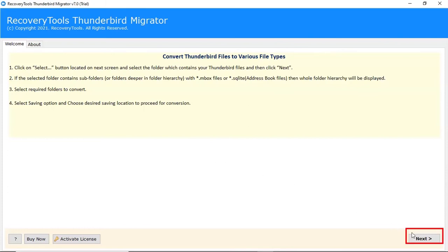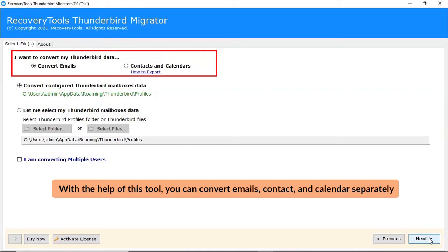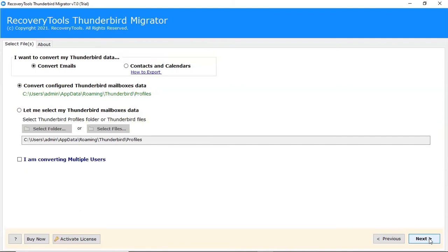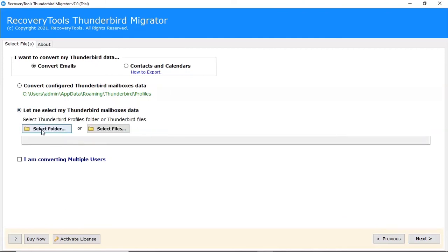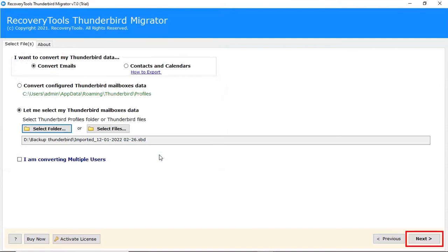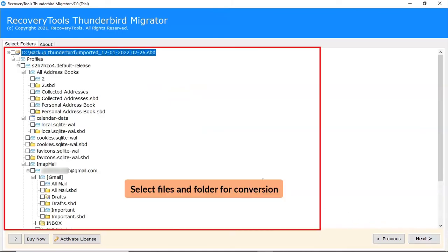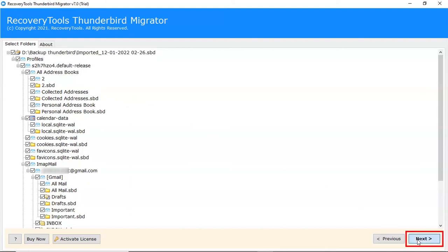Go to another computer and paste the Thunderbird backed-up data. Click on the Next button to start the process. With this tool, you can convert emails, contacts, and calendars separately. Select Thunderbird mailboxes data manually. Click on the folder option, choose the converted file, and click the Select Folder button. Click on Next button to start the process. Select folders for the conversion process.